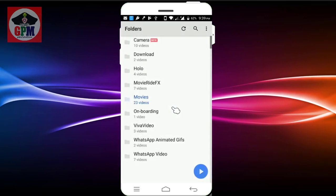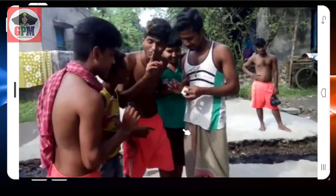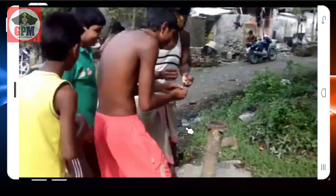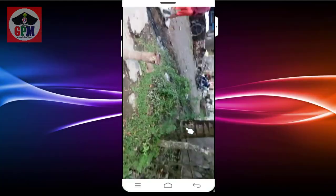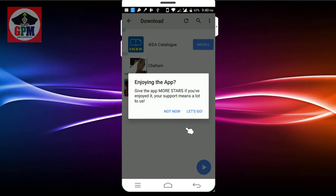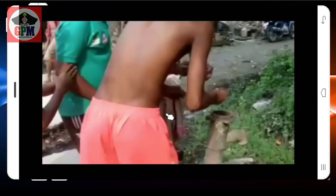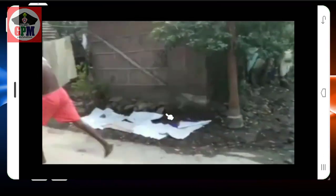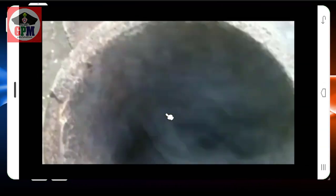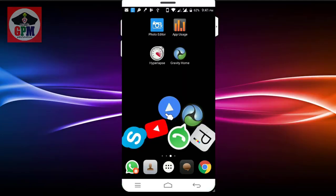This is a very simple application. You can see it is normal. You can see it is very slow. We will see it — this application is Hyperlapse.